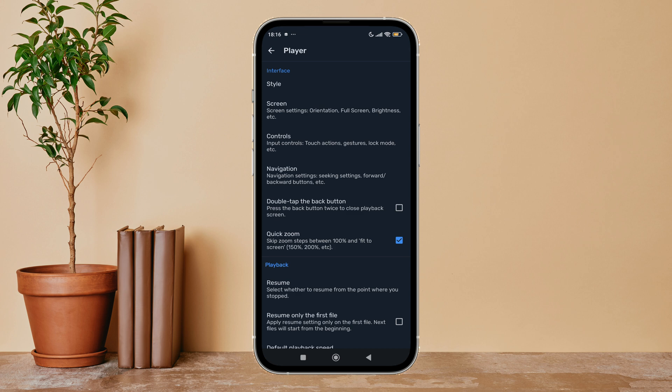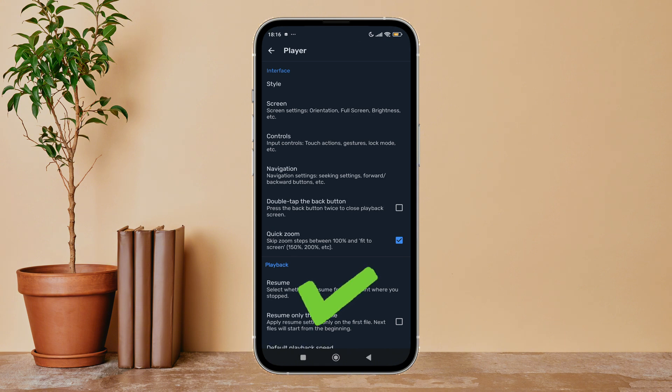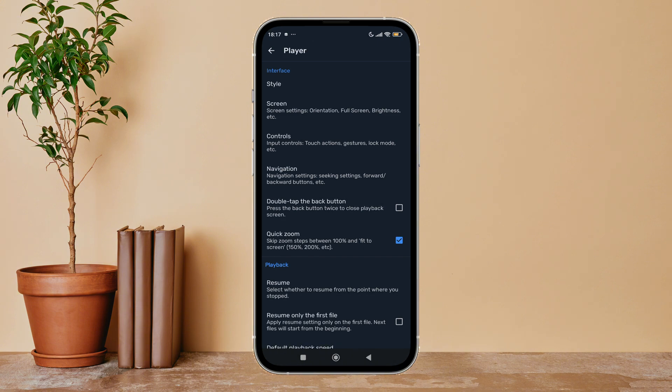So this is how you can disable playback speed on MX Player. Thanks for watching. If you found this guide helpful, we would love it if you hit the thumbs up button below. We upload great new tech tutorials like this one every day, so do not forget to subscribe to our channel and hit the bell icon so that you will never miss another update.